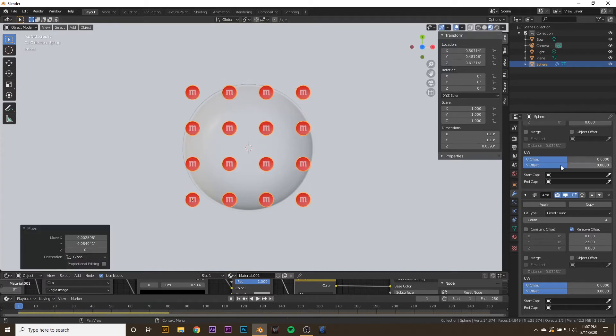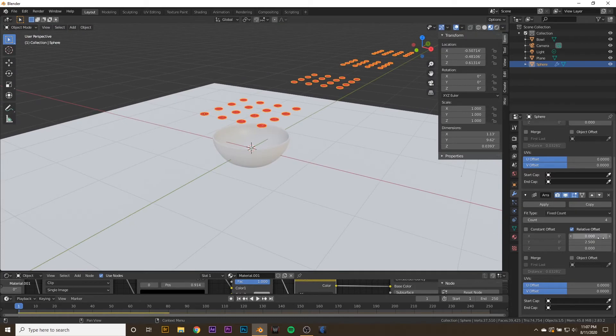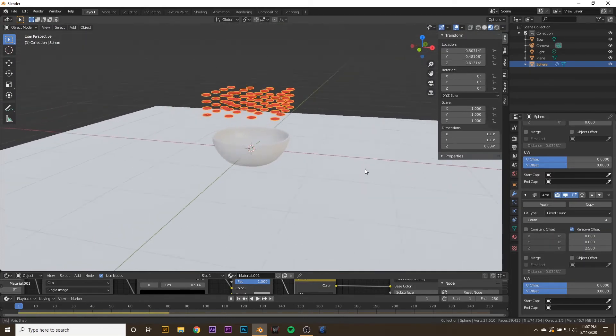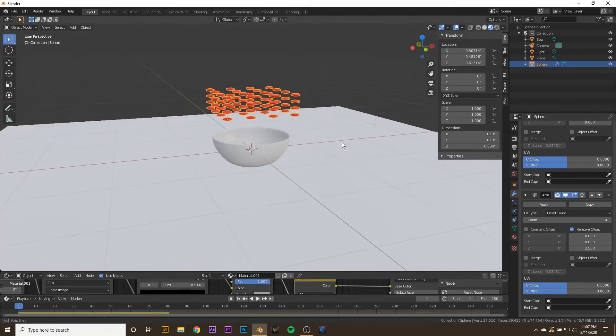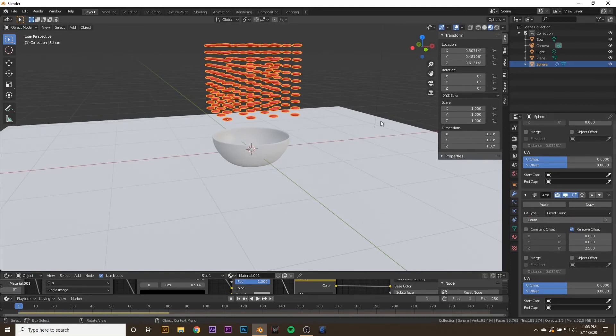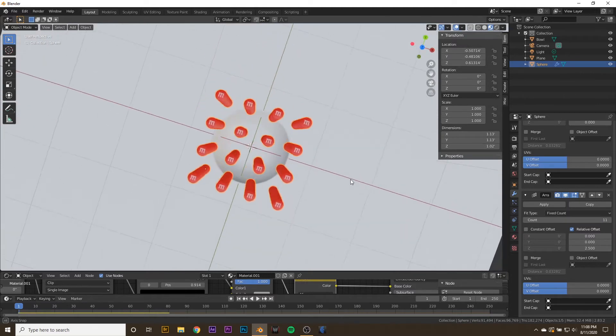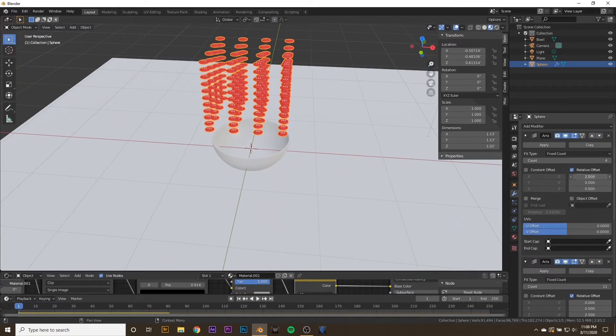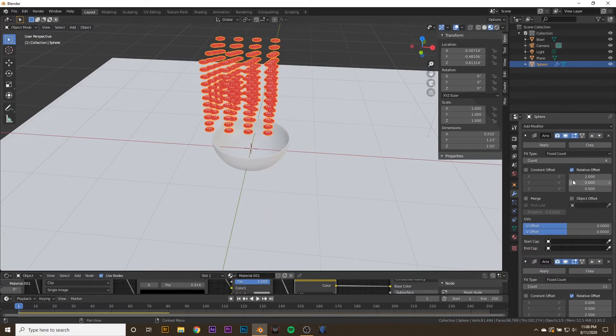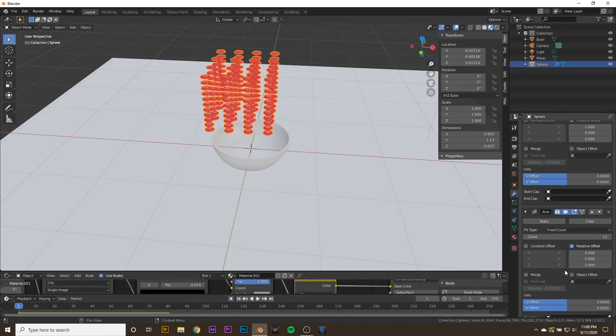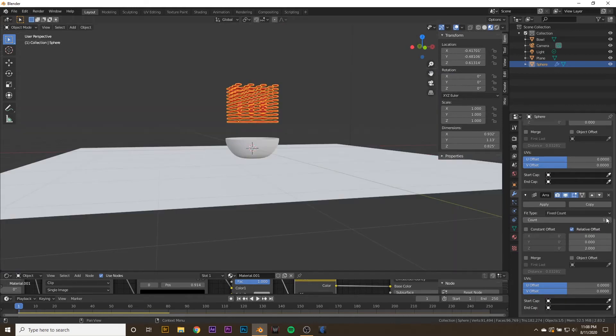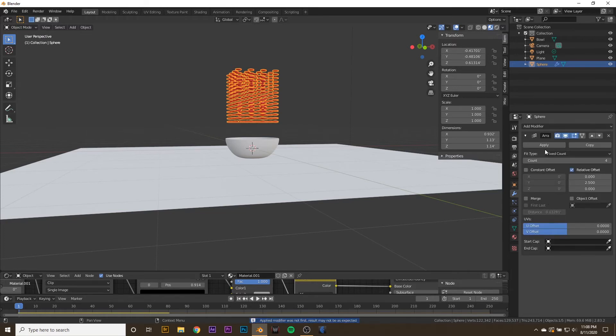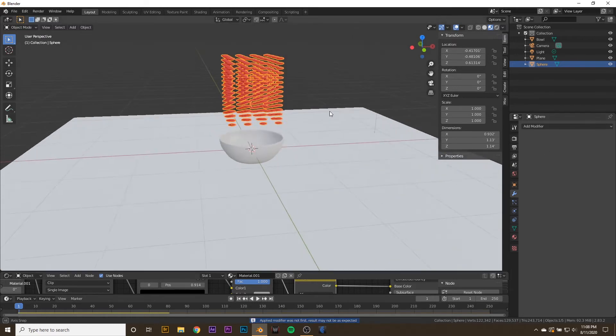Copy the Array one more time, clear out the axis, and type in 2.5 on the top one. Then we can turn the Count up a bit, maybe to like 11. Maybe turn down the Offset a little bit between the M&Ms. Let's change the amount of M&Ms to 15 for the last Array, and then we can apply it. Go ahead and apply all three Arrays.